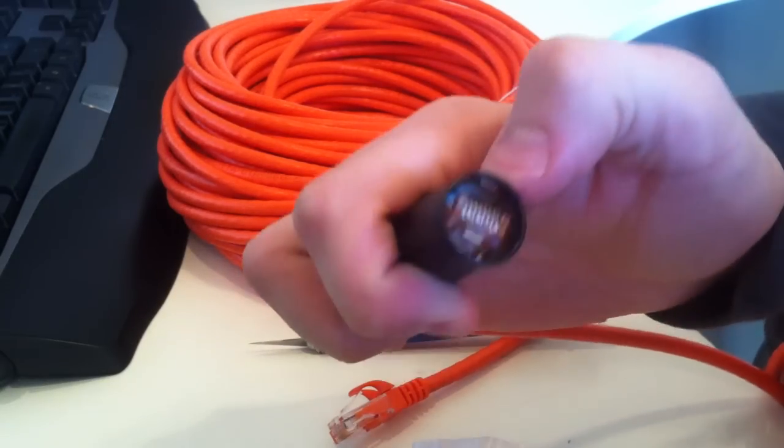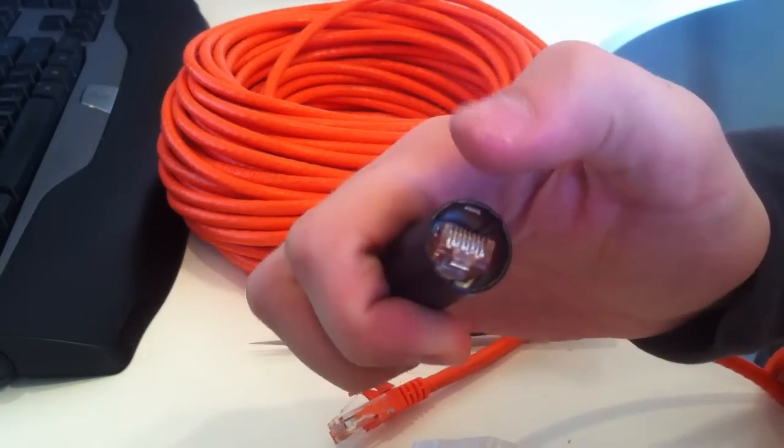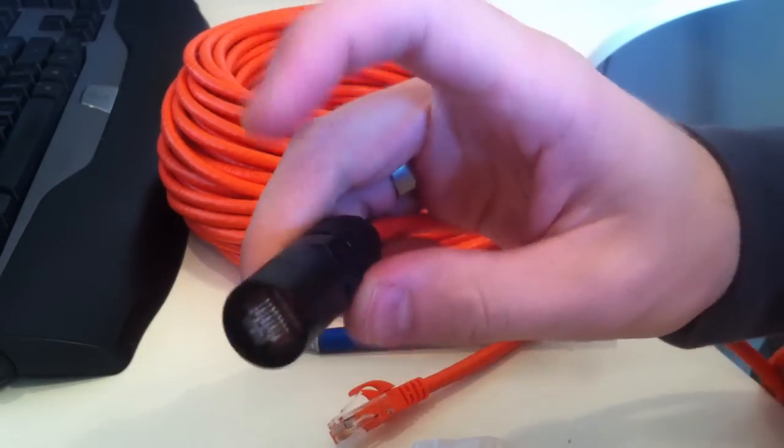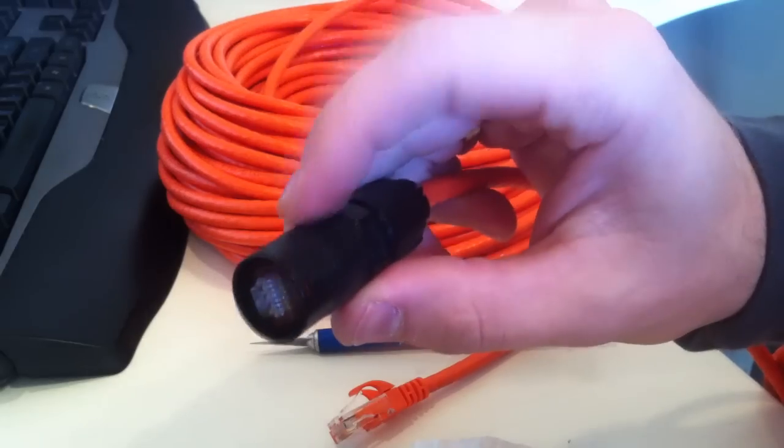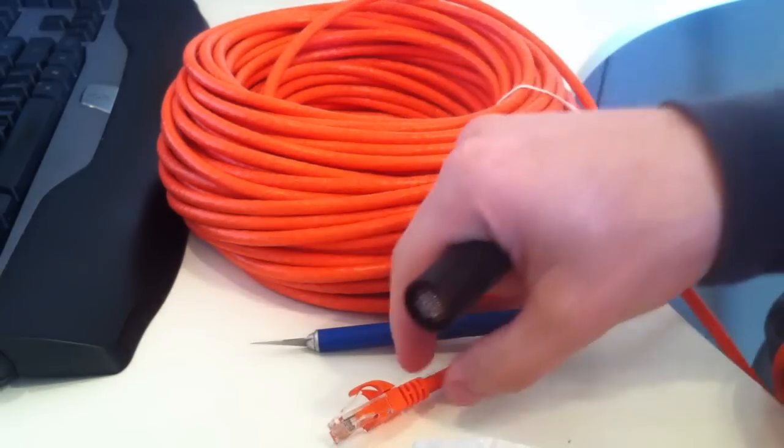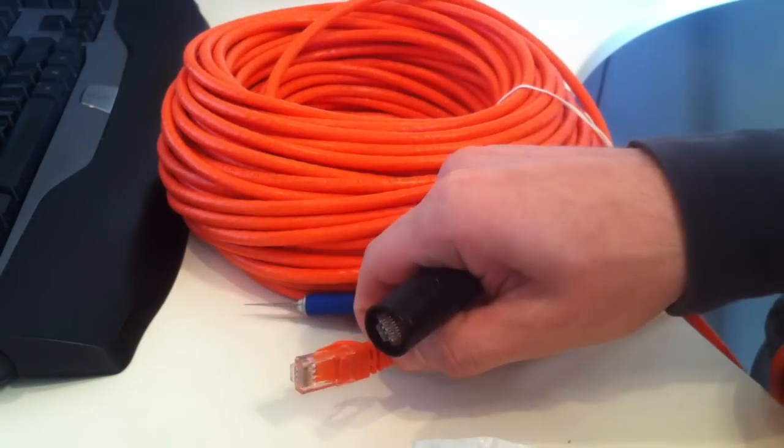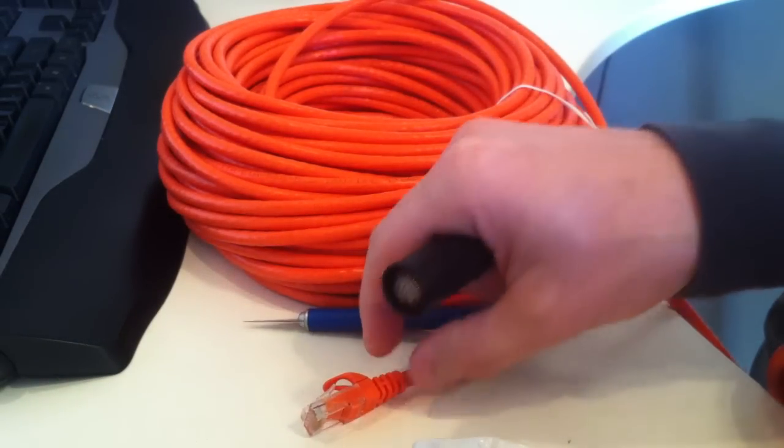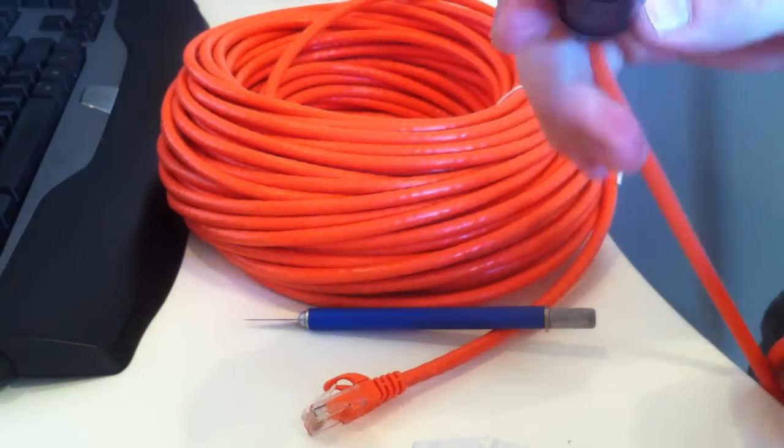Hi guys, this is Drew Brachler. I wanted to show you how to install an EtherCon connector on a normal Cat5 cable like this, or a Cat6 cable.